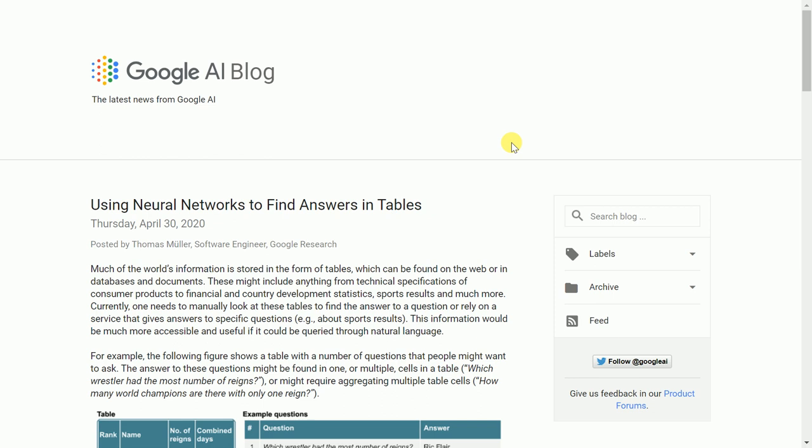One of the most common forms of data that exists today is tabular or structured data. In order to get answers from tabular data, you either use pandas or SQL-like languages. What if I tell you that Google has recently open sourced a model where you can ask questions about your data in natural language.